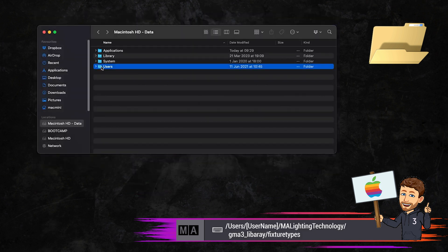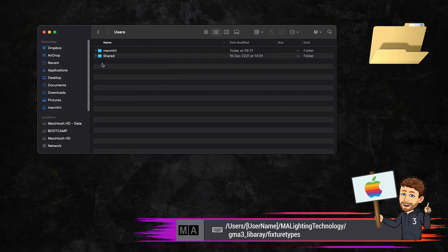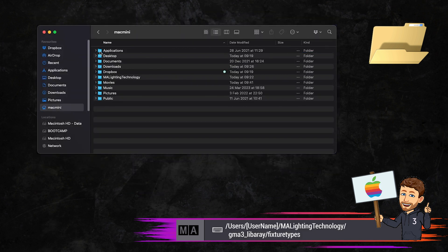Similarly, for all you Apple aficionados using on PC without a USB stick, you'll need this folder.